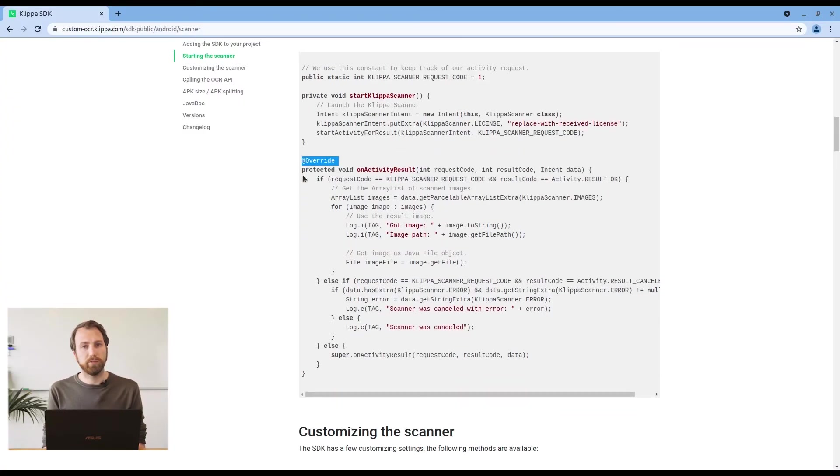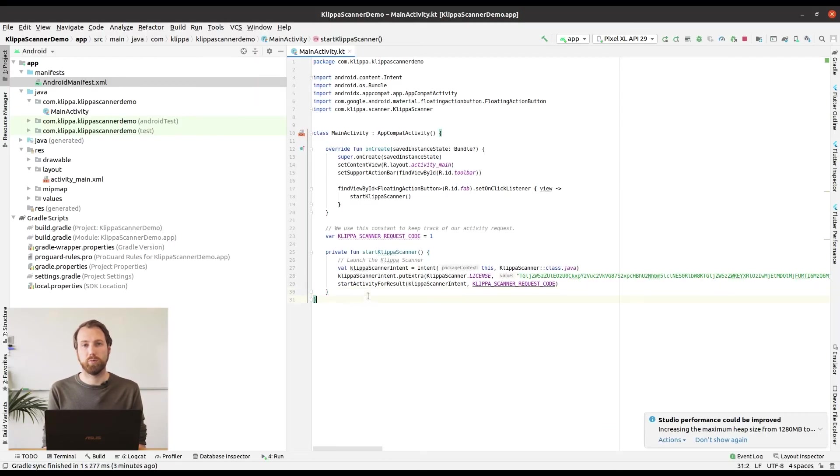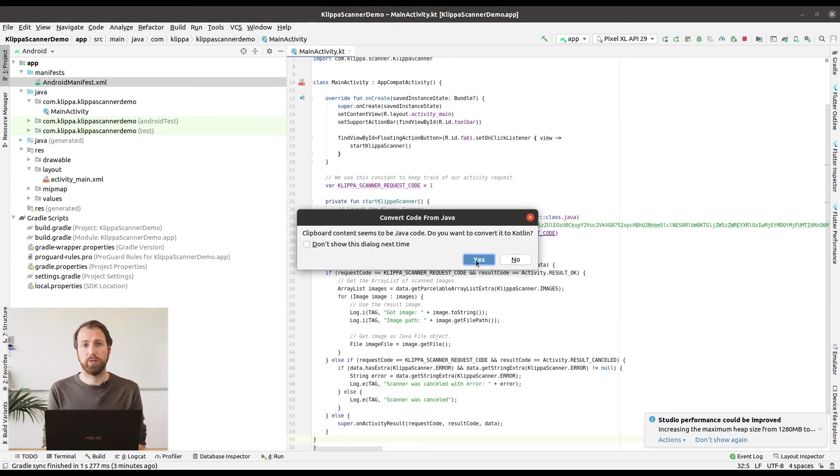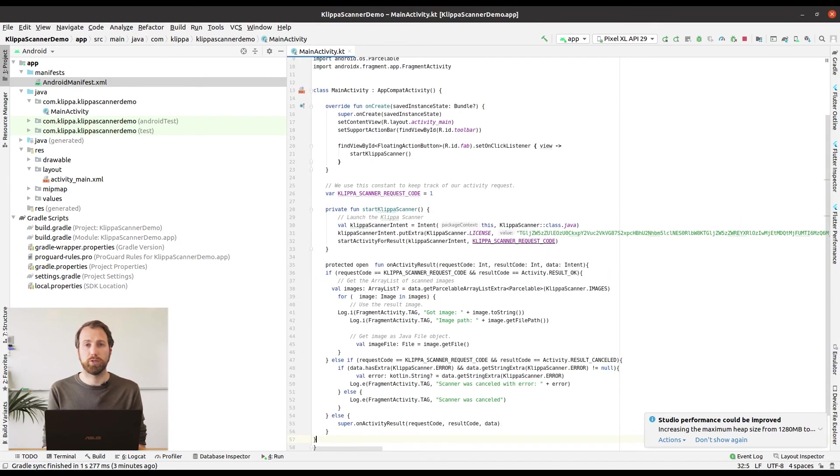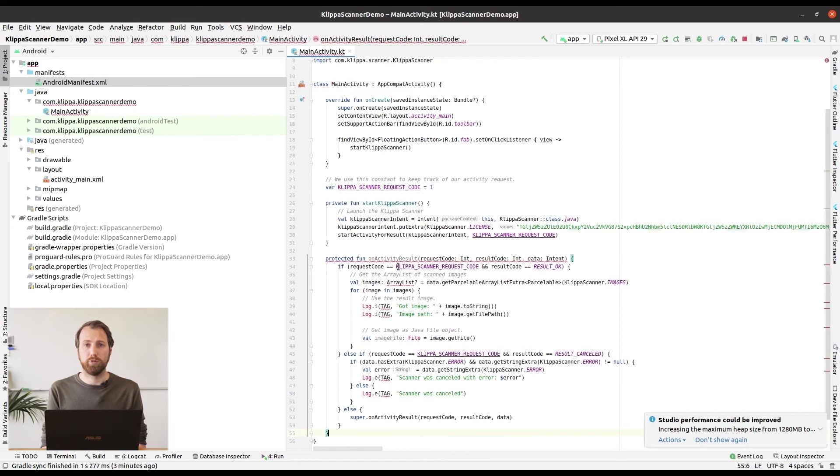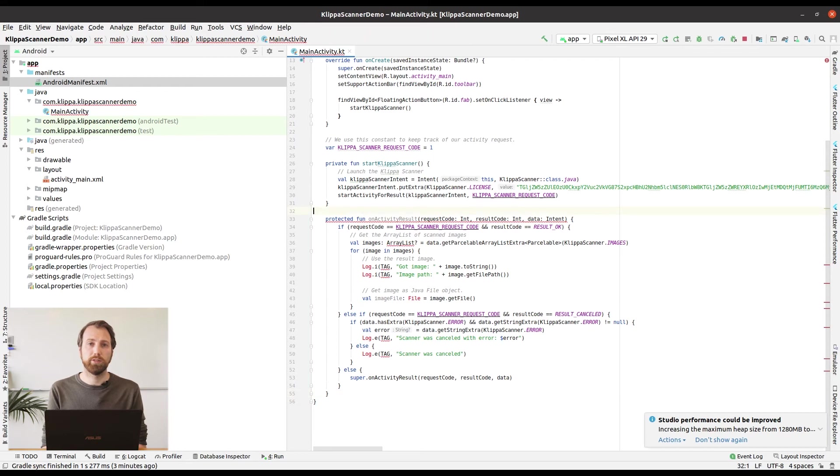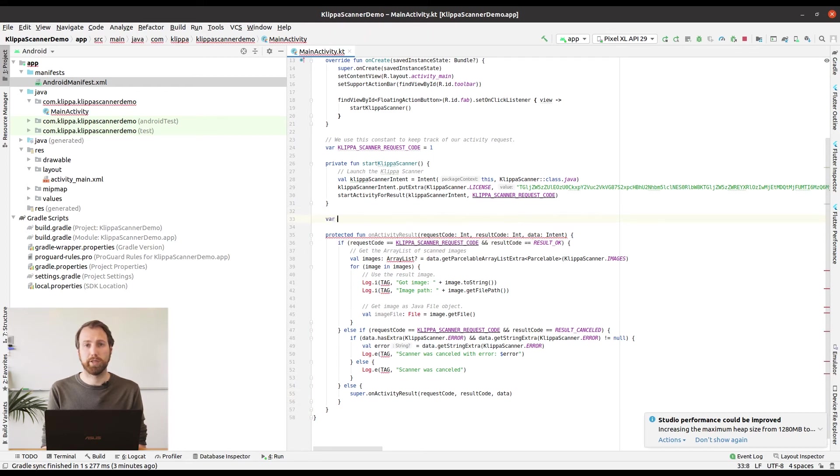Go to the documentation and copy the code of onActivityResult. Paste it into Android Studio and when it asks you to convert to Kotlin press yes. Also insert the following line into your code: val tag is Klippa scanner demo. This will make it easier to recognize the log lines.